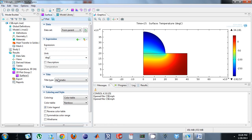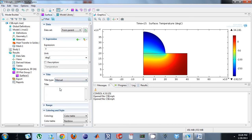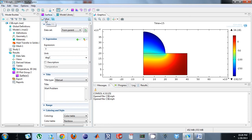If I want to change the title, it comes right here, manual, and you can enter whatever title. So, wart problem. And notice how it doesn't show up. I'm just going to click plot and it shows up.